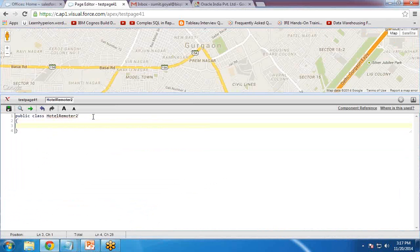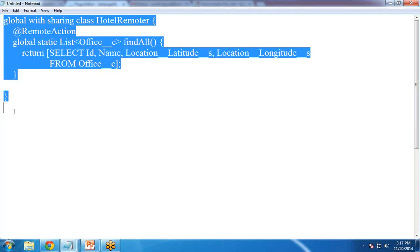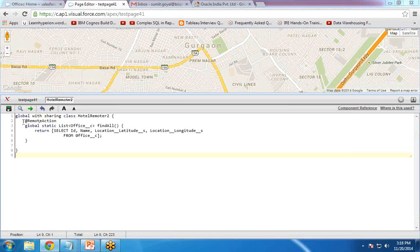Inside the Apex class, I add the code. I copy the code and paste it in, changing the class name accordingly. As you can see, we have a @RemoteAction annotation. This annotation provides support for an Apex method to be called via JavaScript from a Visualforce page — this process is called JavaScript remoting. This method will provide the location values — latitude and longitude of the offices — to the JavaScript code.